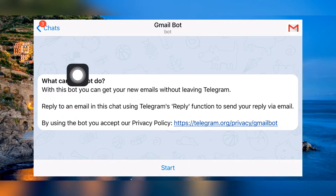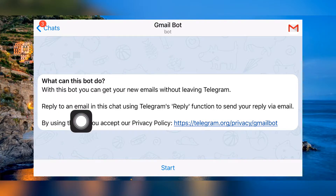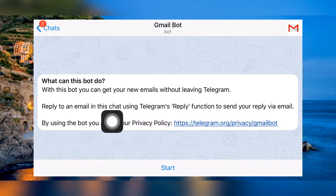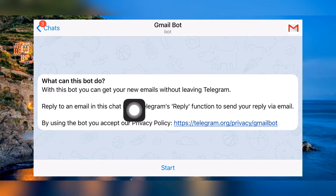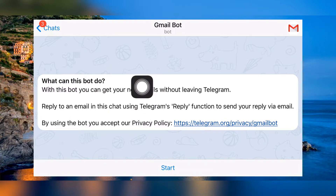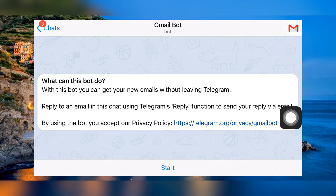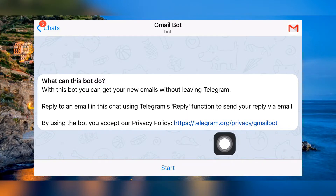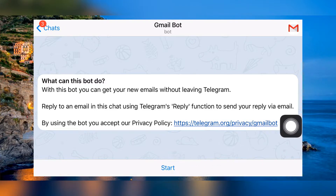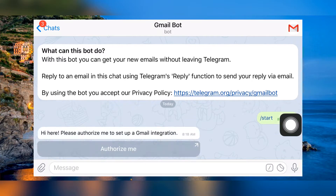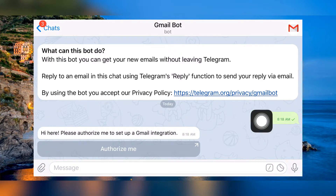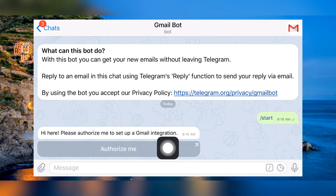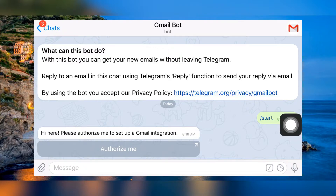Now we can check how it works. As written in the note, we can reply to emails without leaving Telegram. We can also compose new emails too. To get all these features, all you have to do is just select Start from the bottom. Now you need to authenticate your email with this bot — select 'Authorize me', then select 'Yes' from the upcoming message.